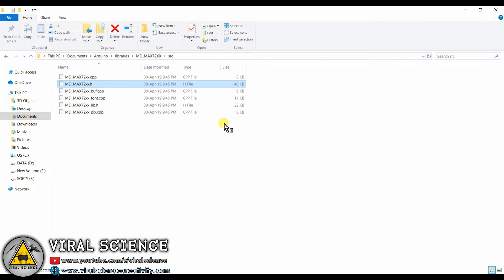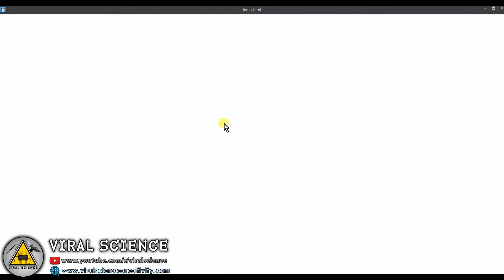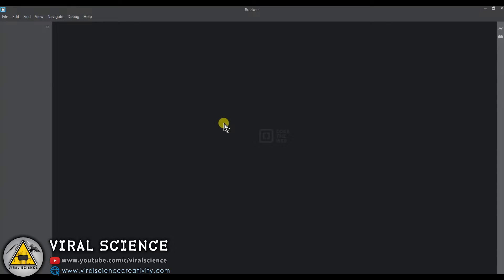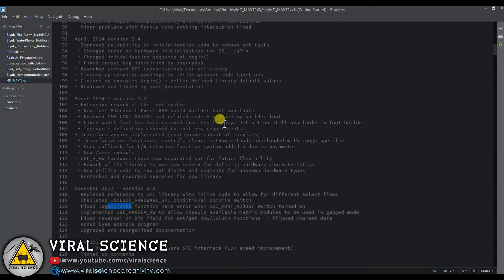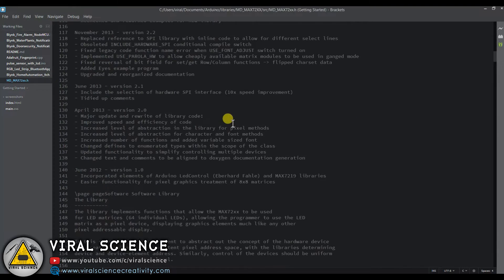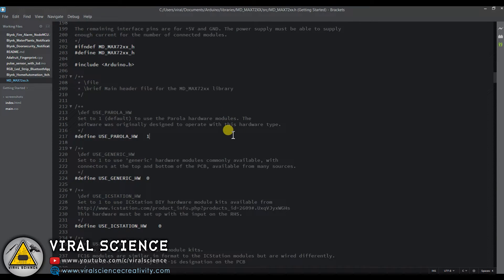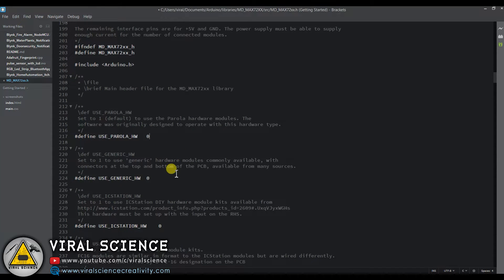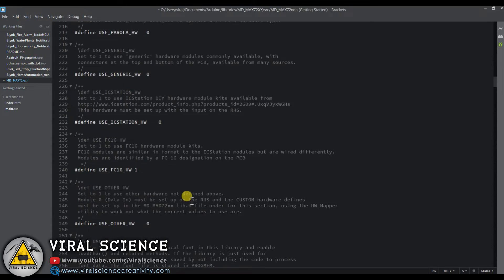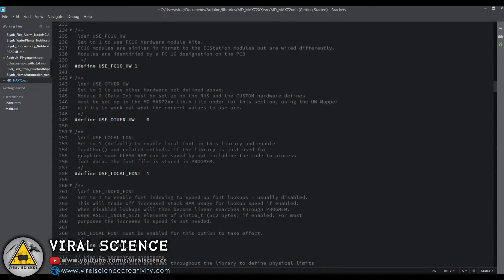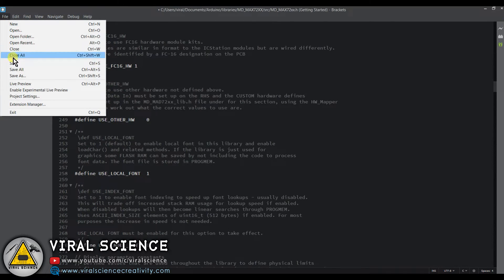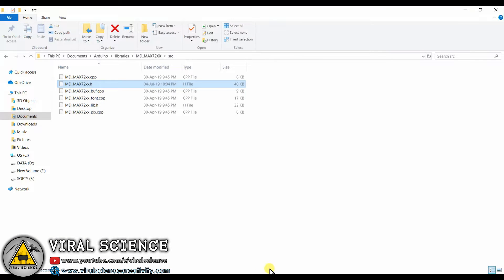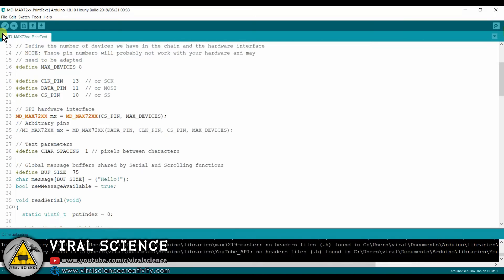Open up this file by using any simple text editor. I am using Brackets for this. Now do these following changes in your file. Now save this file and reupload the same code.